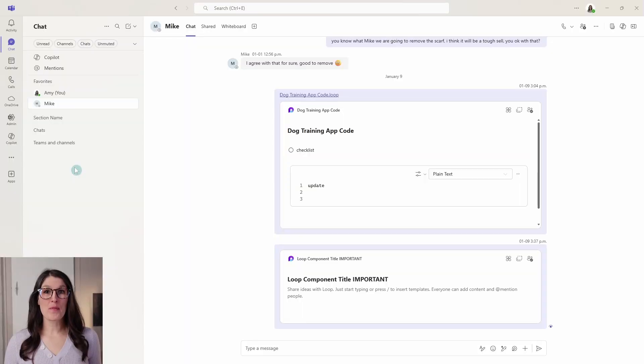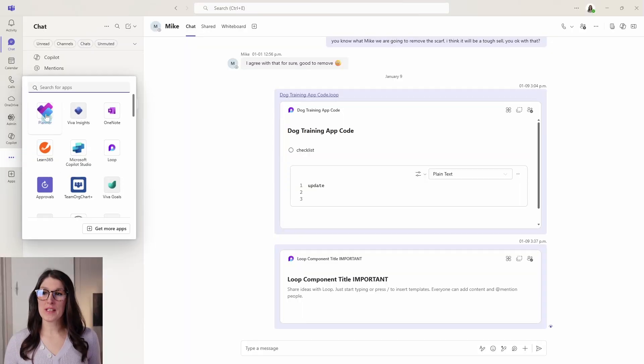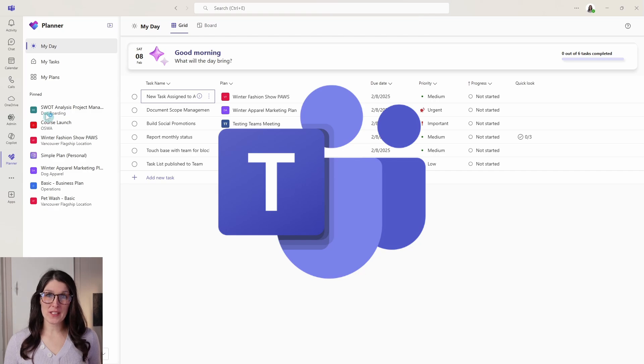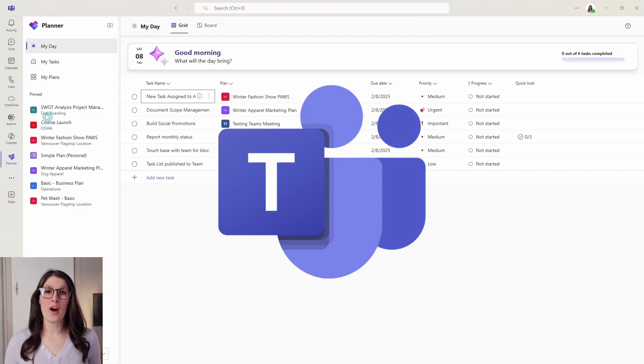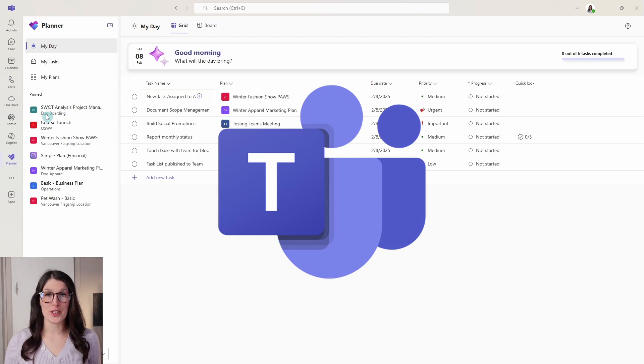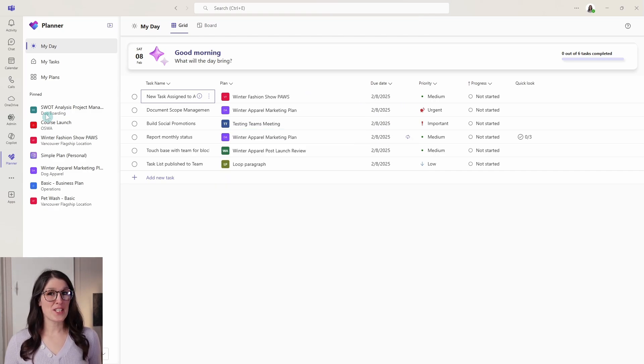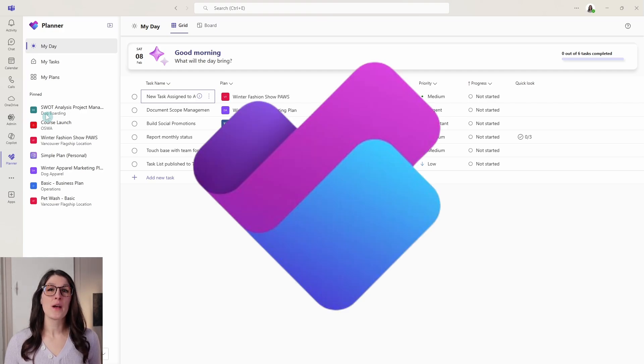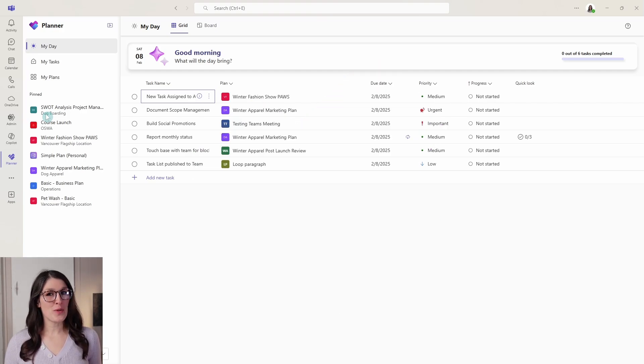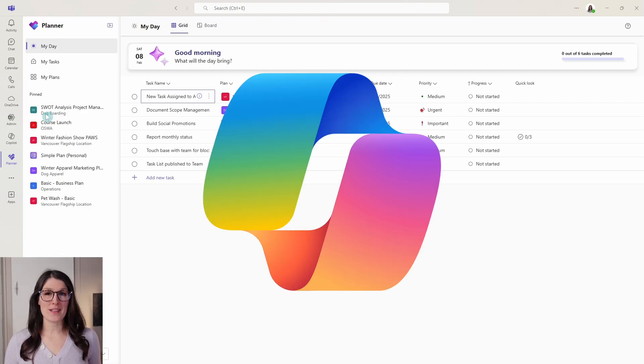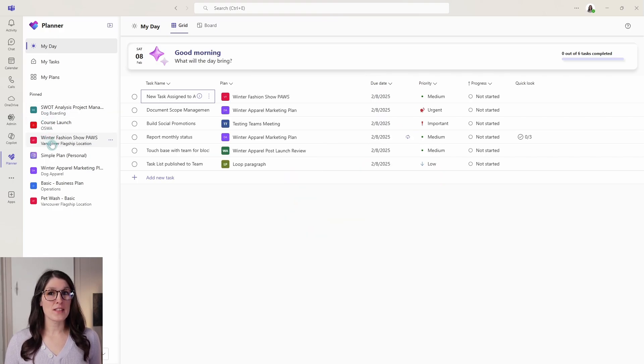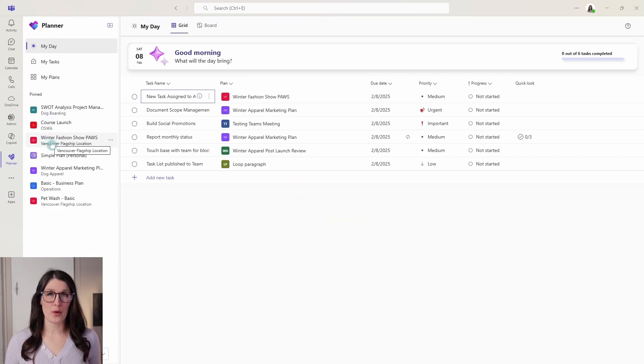A quick note before we get started is that I will be using the Planner within Microsoft Teams as some of these features are not yet available for the browser version. Additionally, I have a basic version of Microsoft Planner, but I do have a 365 Copilot license and I will be highlighting licenses where possible throughout the tutorial.